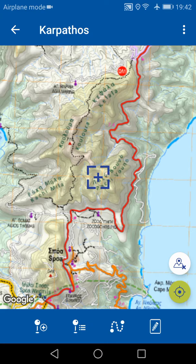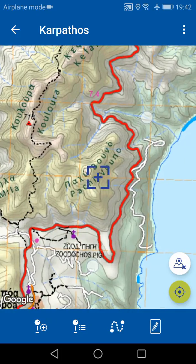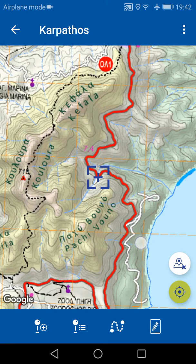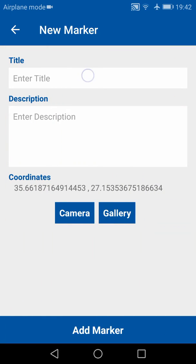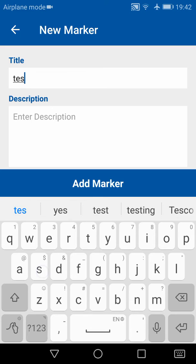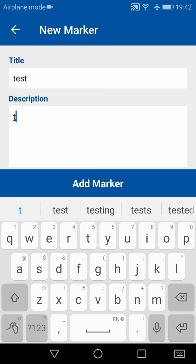On the bottom, we have four other buttons. The first will allow you to add a waypoint. You need to center to the point where you want to add the waypoint, then tap on this button, then tap on the label, give it a title — for example, 'test' — and a description, then tap on Add Marker.